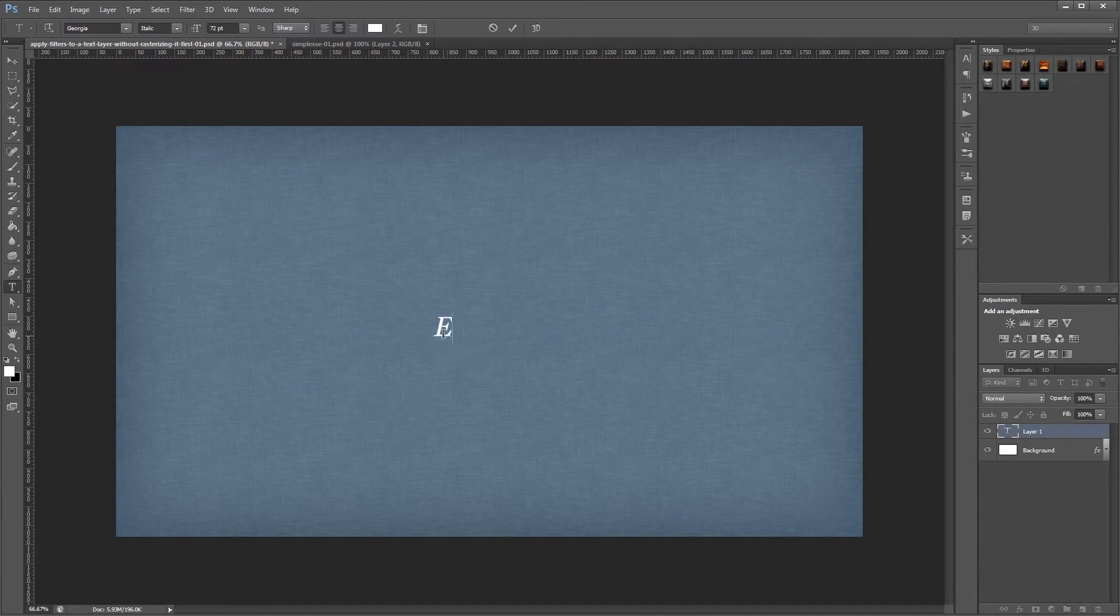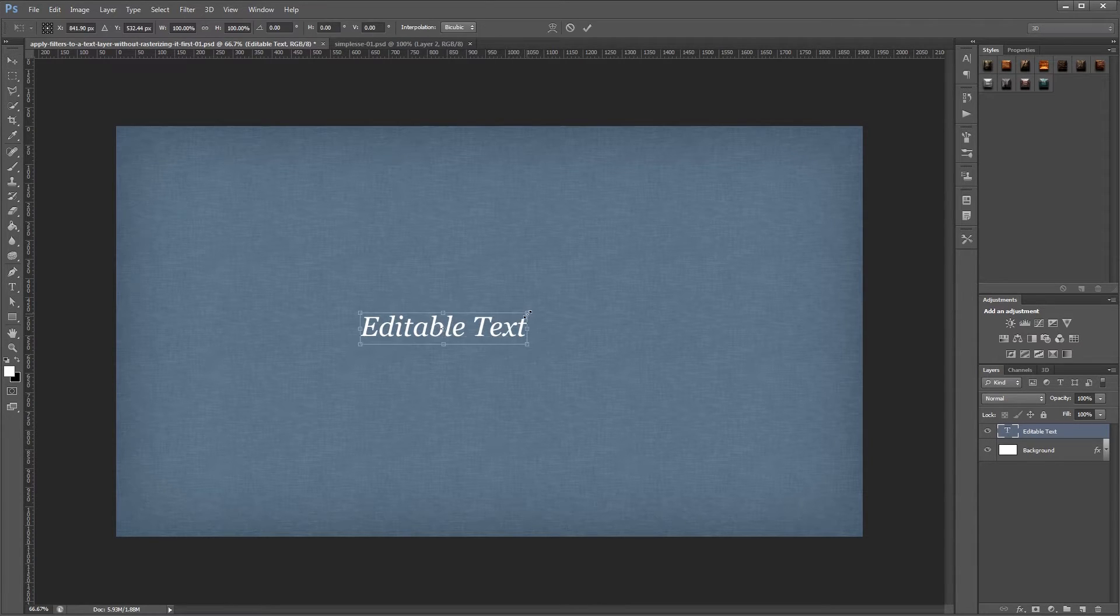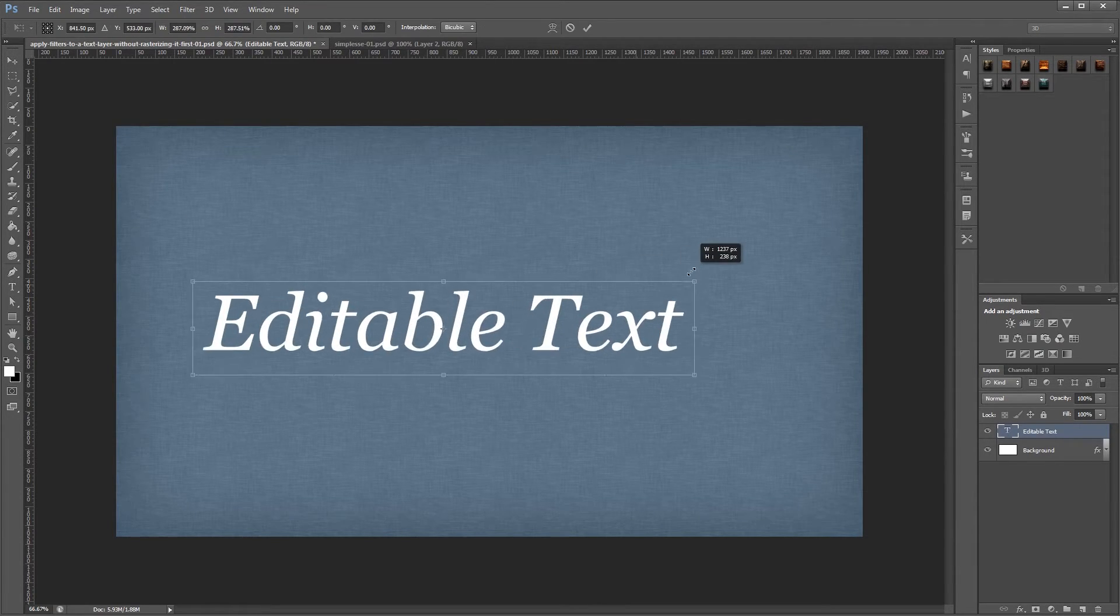So here's our new document and I'm going to create some text here. I'm just going to say editable text and I'm going to resize that a bit.